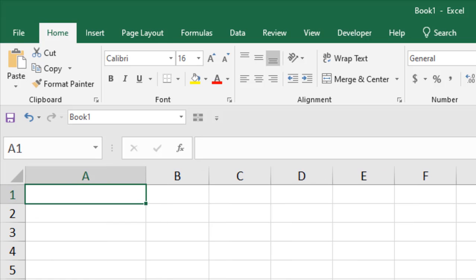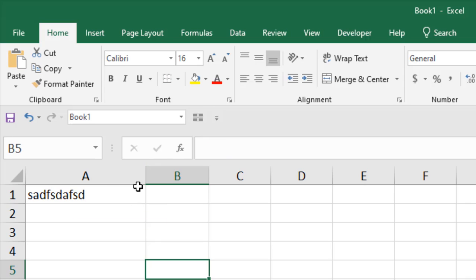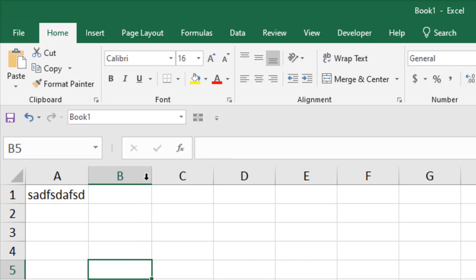Now for column, to adjust with double-click, you need to write something inside it. So here is some text. And now if I want to adjust the column width, hover your mouse at the edge of your column and double-click. You can see it has been resized.